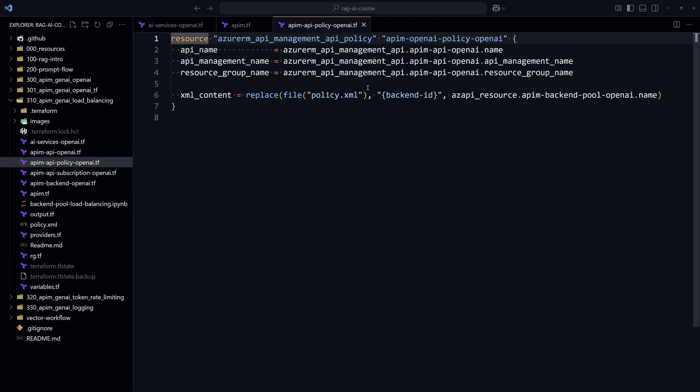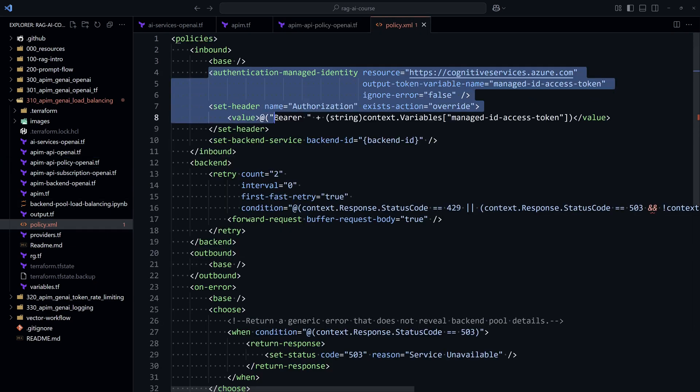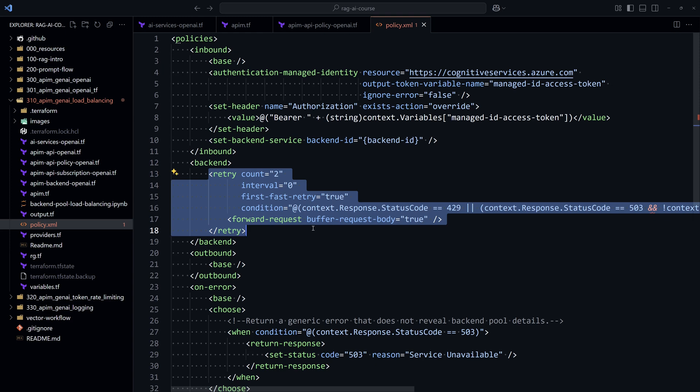So we import the OpenAPI spec or the Swagger file for the Azure OpenAI. And then we configure a policy here that is described within the file policy.xml. This policy will contain the authentication part to get an access token from the managed identity and pass it in a bearer request.